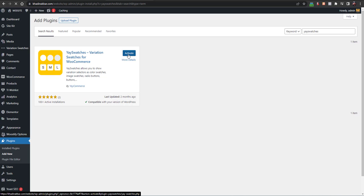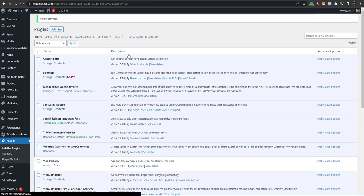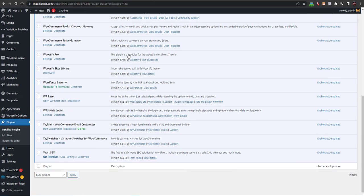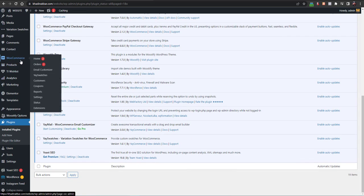It also has a pro version which I will tell you about as well. We have installed the Yes Switches WordPress plugin, and now just go to WooCommerce and then go to Yes Switches. In Yes Switches you can do all the customization.